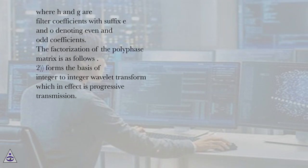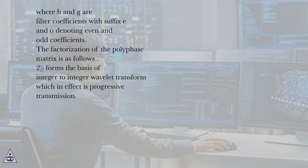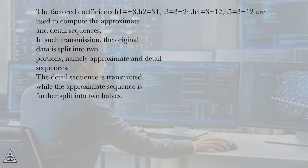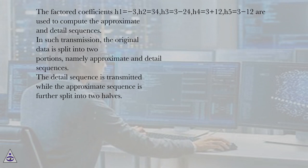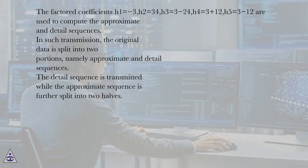This forms the basis of integer-to-integer wavelet transform which in effect is progressive transmission. The factored coefficients H1 equals minus 3, H2 equals 34, H3 equals 3 minus 24, H4 equals 3 plus 12, H5 equals 3 minus 12 are used to compute the approximate and detail sequences.